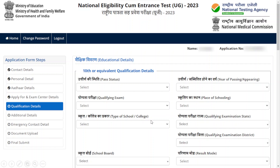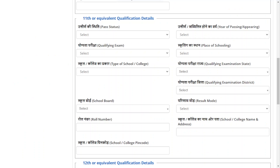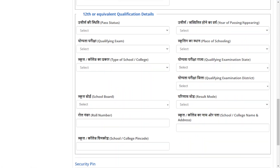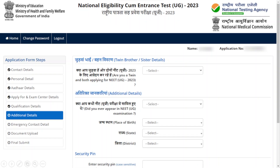Kindly enter all the particulars. After completing your 10th qualification details, you will be asked for your 11th or equivalent qualification details — the format is the same. Then enter your 12th or equivalent details. If you are currently appearing, indicate that you are appearing. Enter your security pin to complete the Qualification Details section.